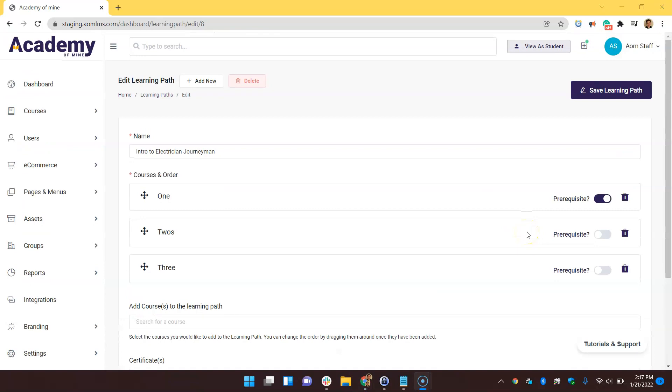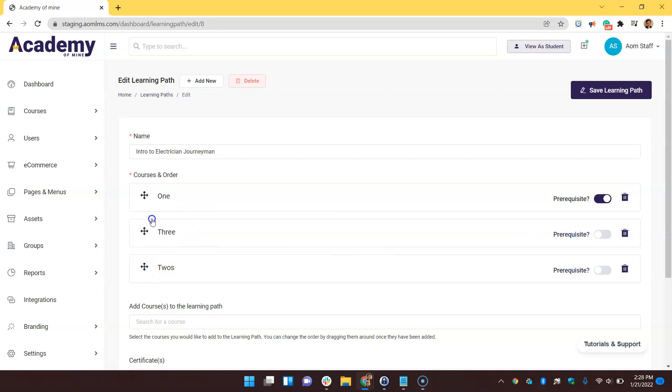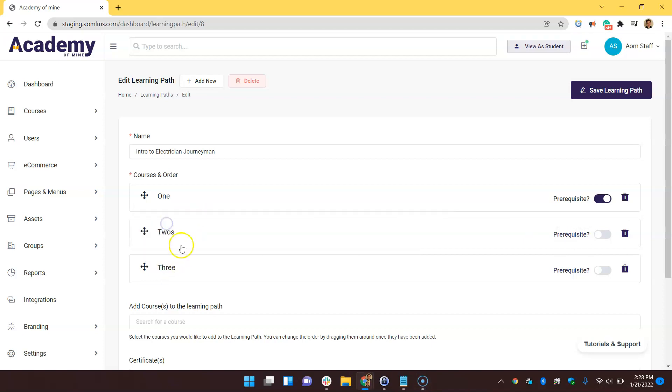If you don't have prerequisites turned on, then the order of the courses can be used as pretty much a recommended order that students should take their courses in. And if you wanted to reorder any of these courses, you can do that by dragging and dropping.